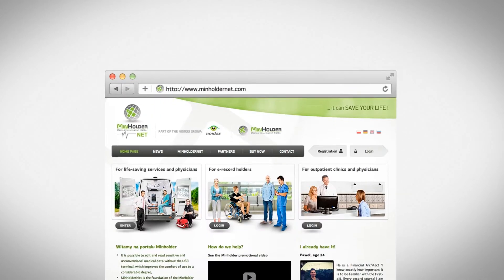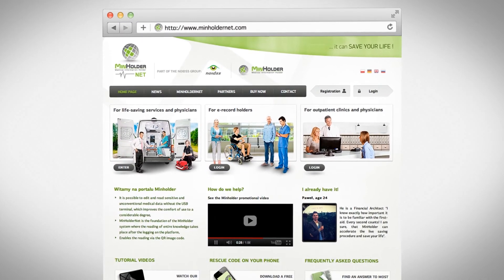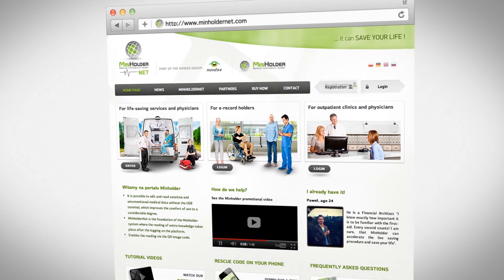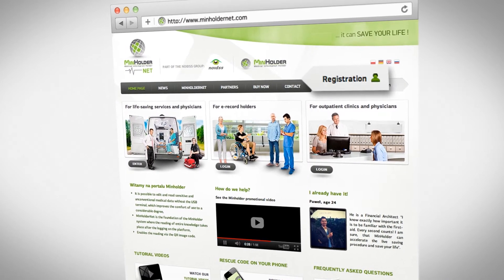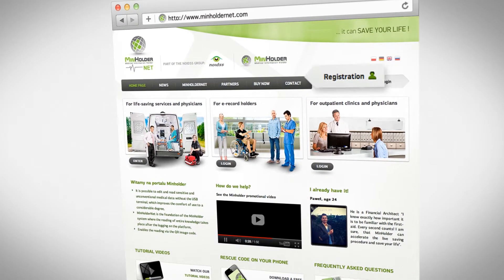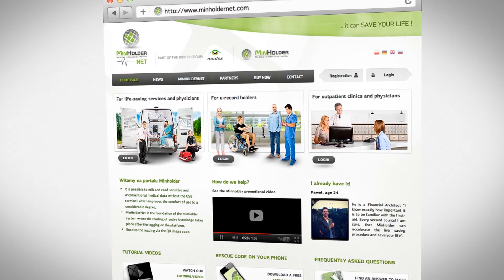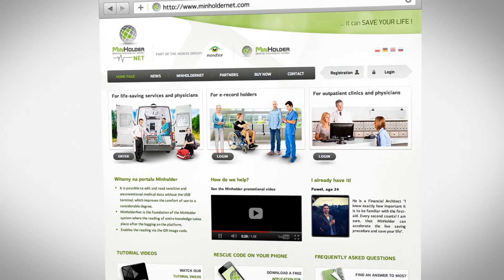The first step to make is going to www.minholdernet.com and clicking on the registration button, which appears at the top of the website.